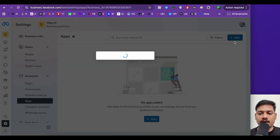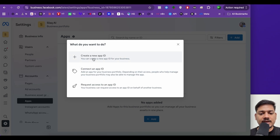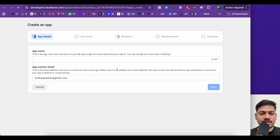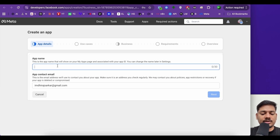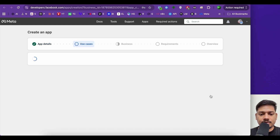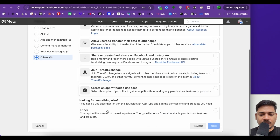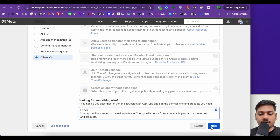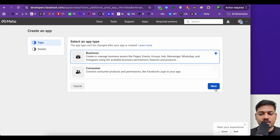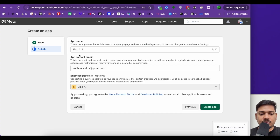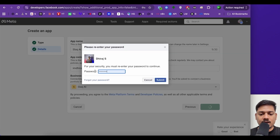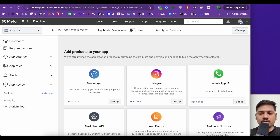I'll click on add, then click create a new app ID. We have to mention an app name — let's type Slack AI 3. This is my email ID. I'll click on next. For use cases, I'll select others and click next. I'll select business, then next. We now have the app name, contact email, and business account. I'll click on create app, enter my Facebook password, and click submit. Now I'll click on setup under WhatsApp.